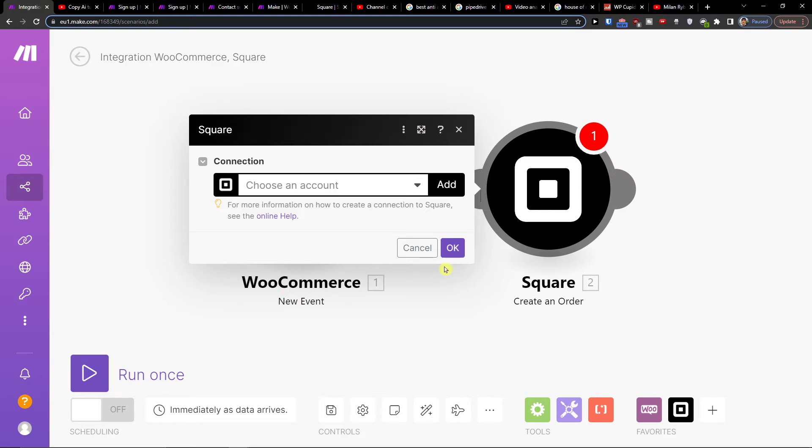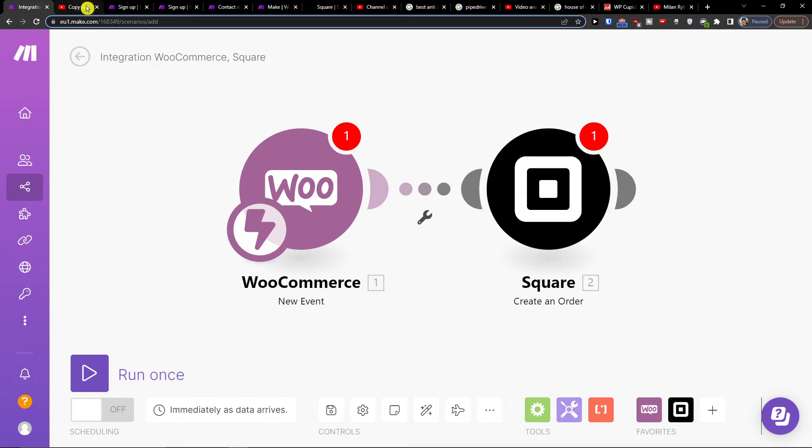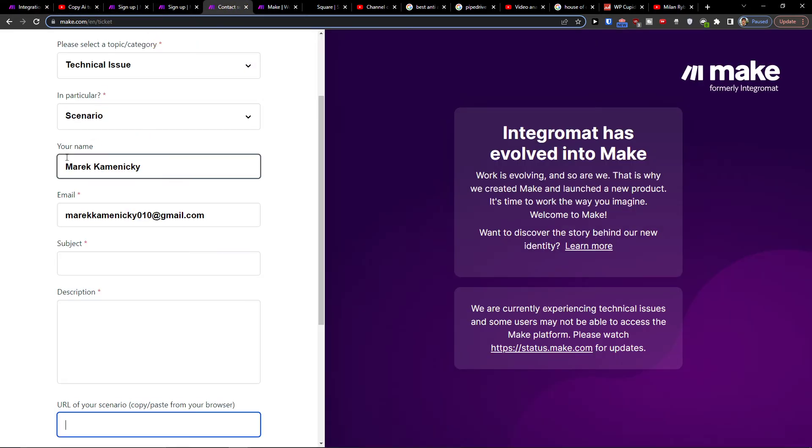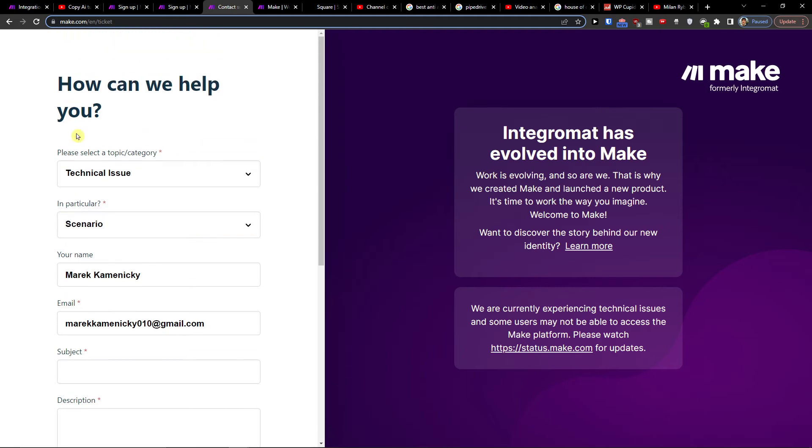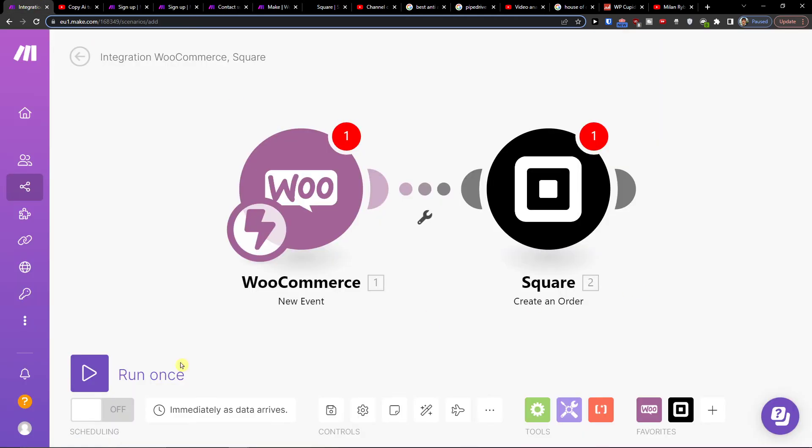When you're going to create it, I also recommend that if you have any problem with your Make.com scenario, you can easily write to Make.com support. Just paste the scenario URL there, and that's pretty much how you're going to do it.